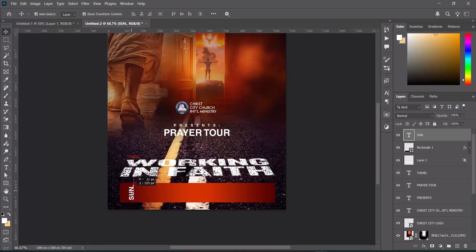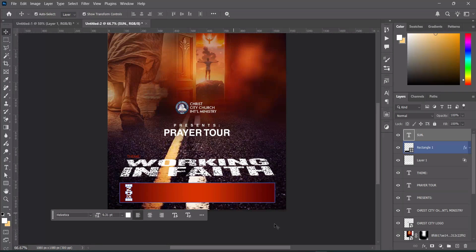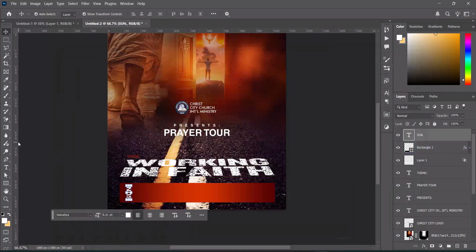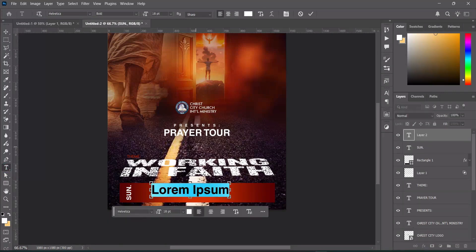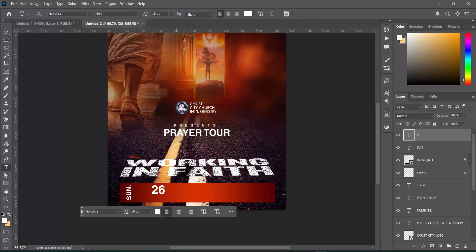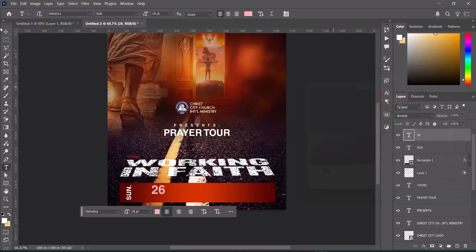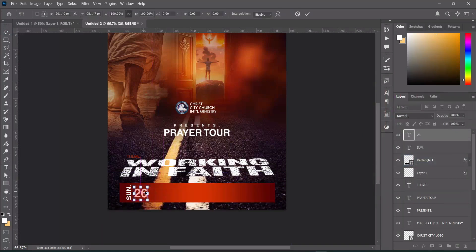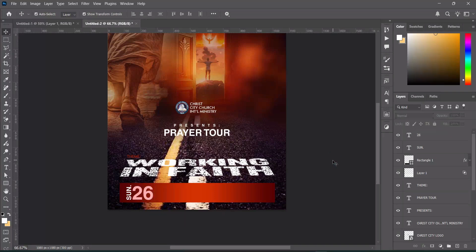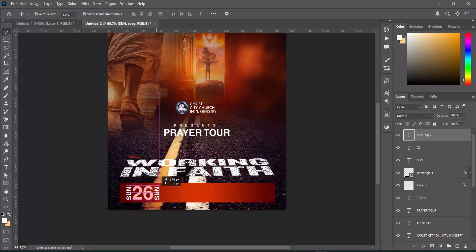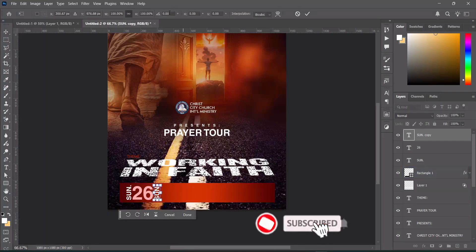Drag it over here. Next make a copy with Ctrl+C, select the text tool, and paste. Change the font color and select a color from here. Bring it over here and increase the font size. Now select this layer and make a duplicate with Ctrl+J, drag it over, and bring it around here. Rotate it back.